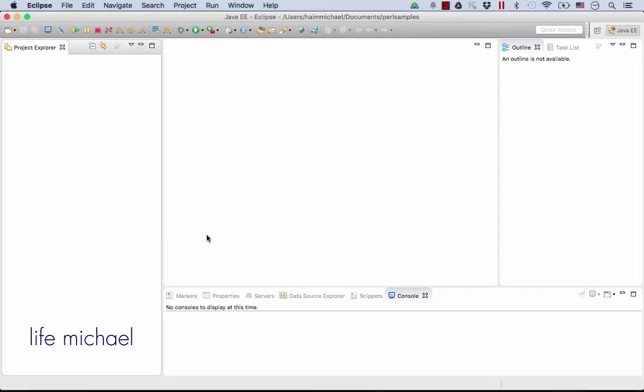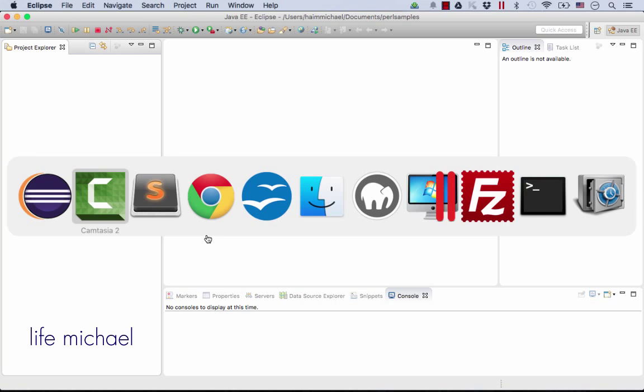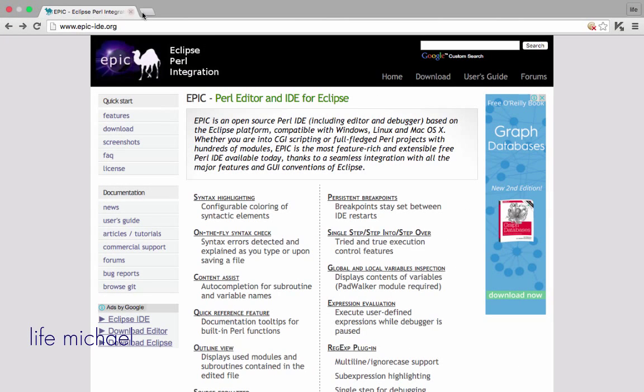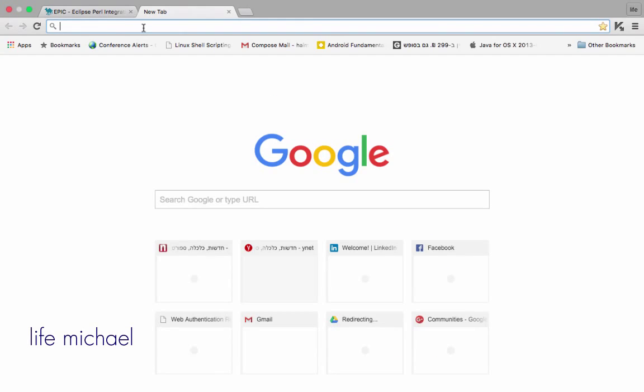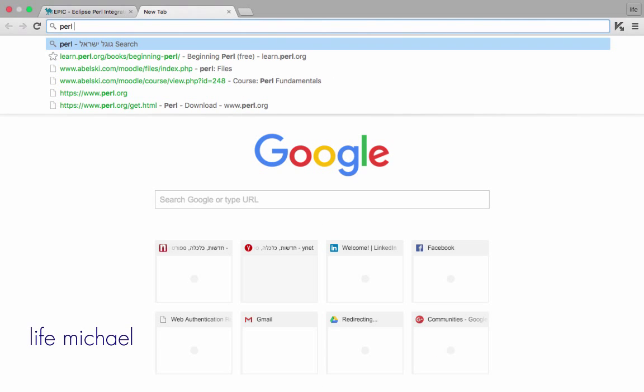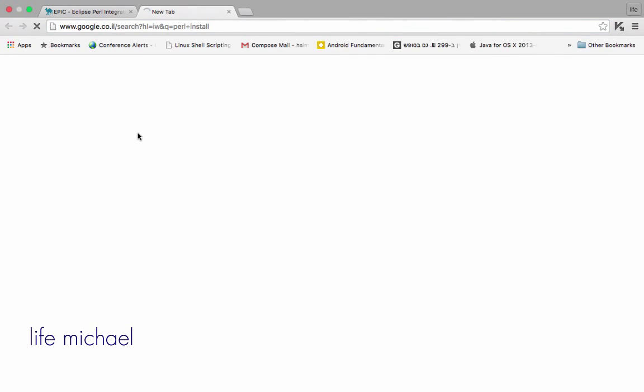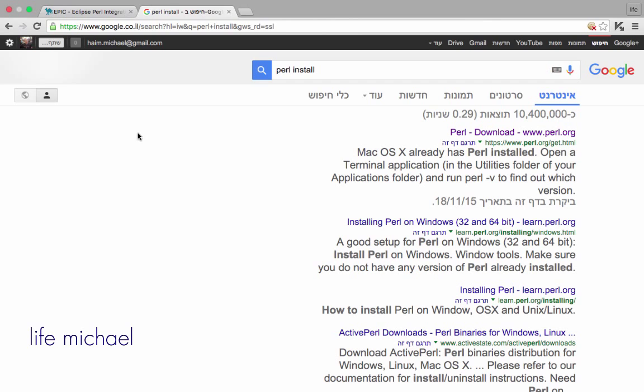The first step in order to develop in Perl is to install Perl on your computer. I'm using Mac and Mac already has Perl installed, so there's nothing on my end I need to do.